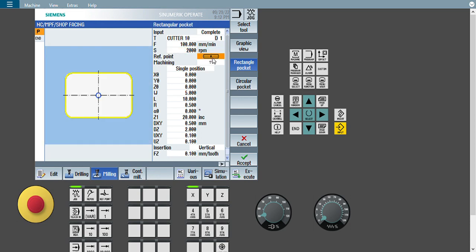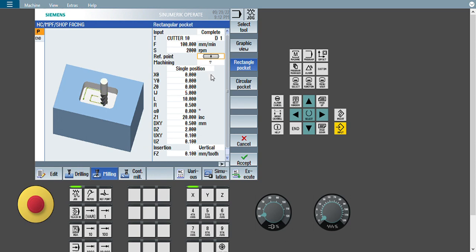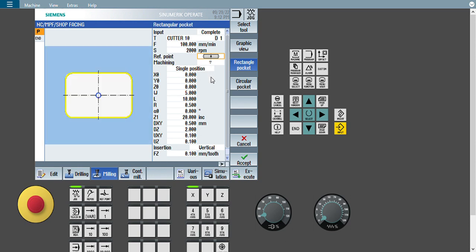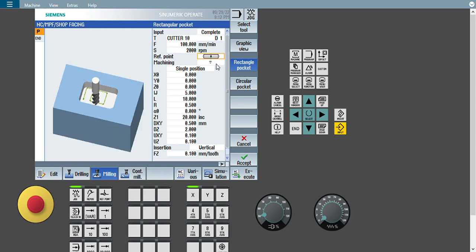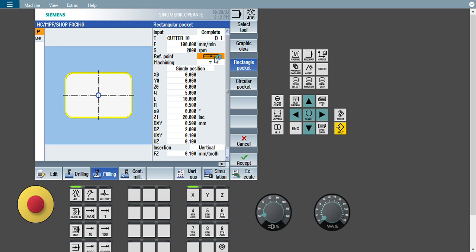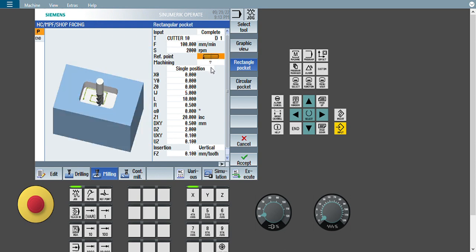The third option is the reference point — which reference point should I give here? There are four different types: one is the center reference point, second is the corner reference point, third is the right corner reference point, and so on. This reference point gives you the direction for how to give dimensions — on the basis of this reference point you give the next dimension. I will choose the center reference point first, or you can select another option as per your requirement.